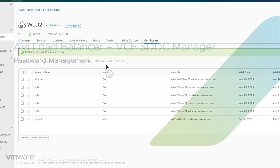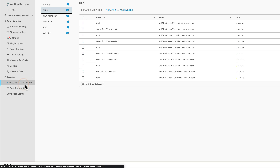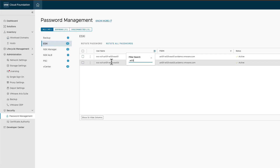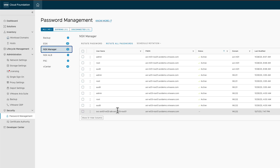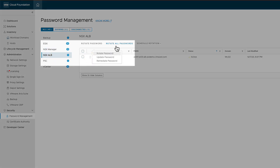Finally, let's do some password operations. From the password management screen, we can rotate, update, and remediate AVI Load Balancer passwords. This includes not only the AVI admin account, which is the portal account, but also the service accounts that AVI uses to communicate with both vCenter and NSX as part of the AVI automation.